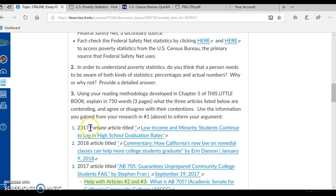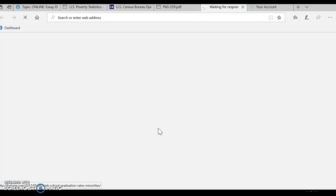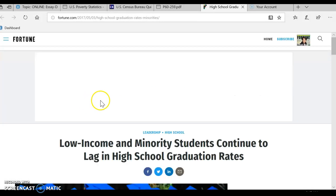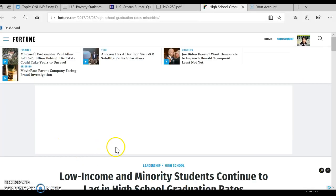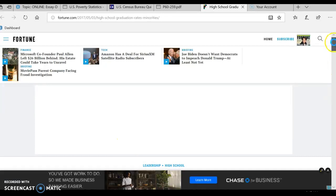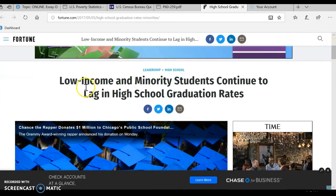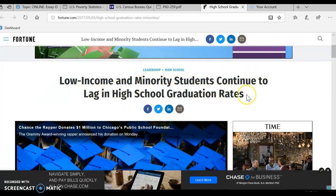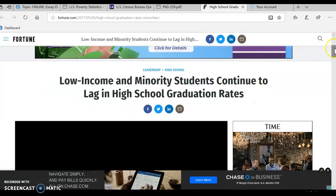So you have three articles: a 2017 Fortune article, a 2018 article, and a 2017 article. You just need to click on the links and read the articles. I'm clicking on this link and the article comes up — 'Low Income and Minority Students Continue to Lag in High School Graduation Rates.' I want you to read through this article thoroughly.